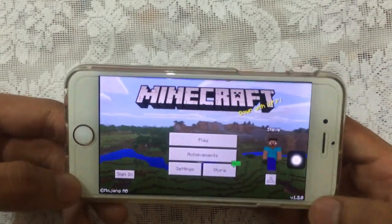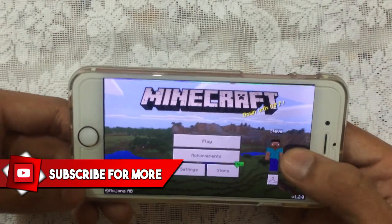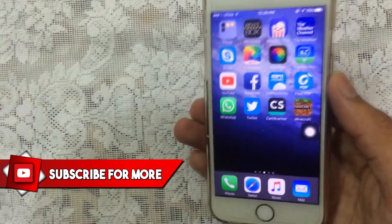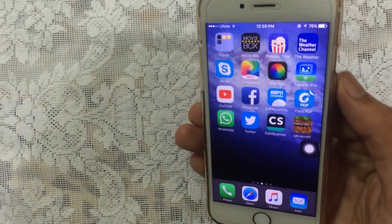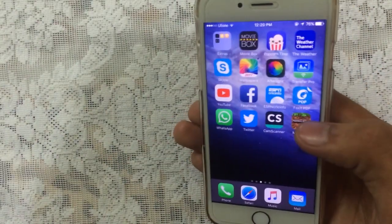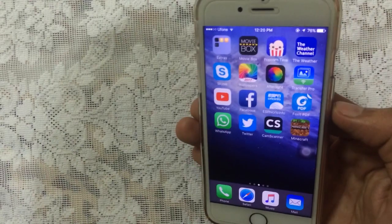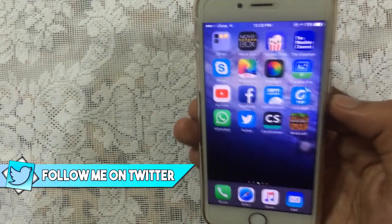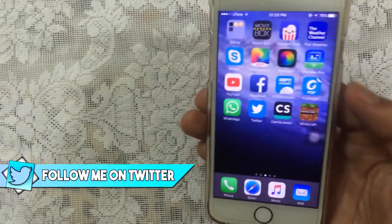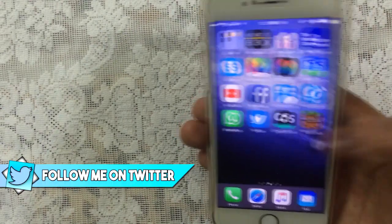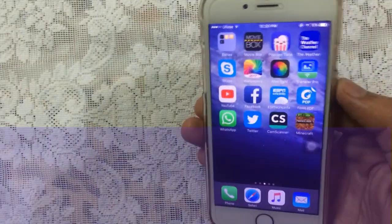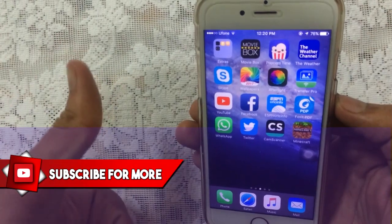Now launch Minecraft — tap Allow, tap the X, tap Continue, and as you can see it's version 1.2.0, the latest version. Currently you need a computer to get this. Note that it will get revoked after seven days, but as soon as I get a link with a signed certificate I will make a new video.